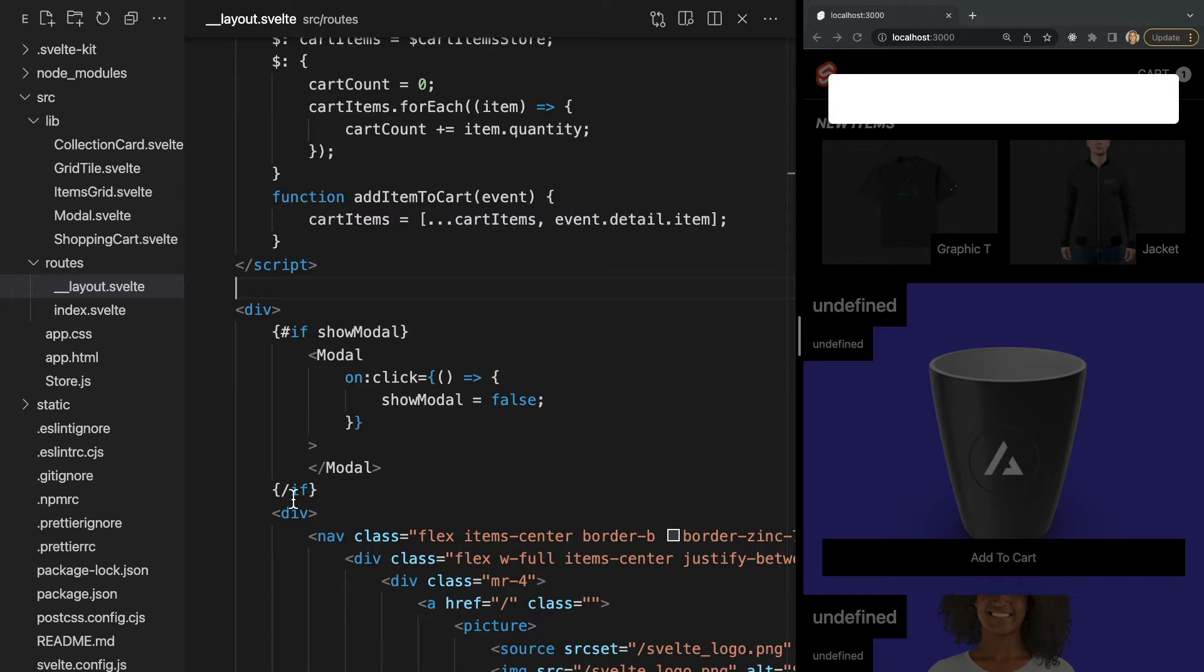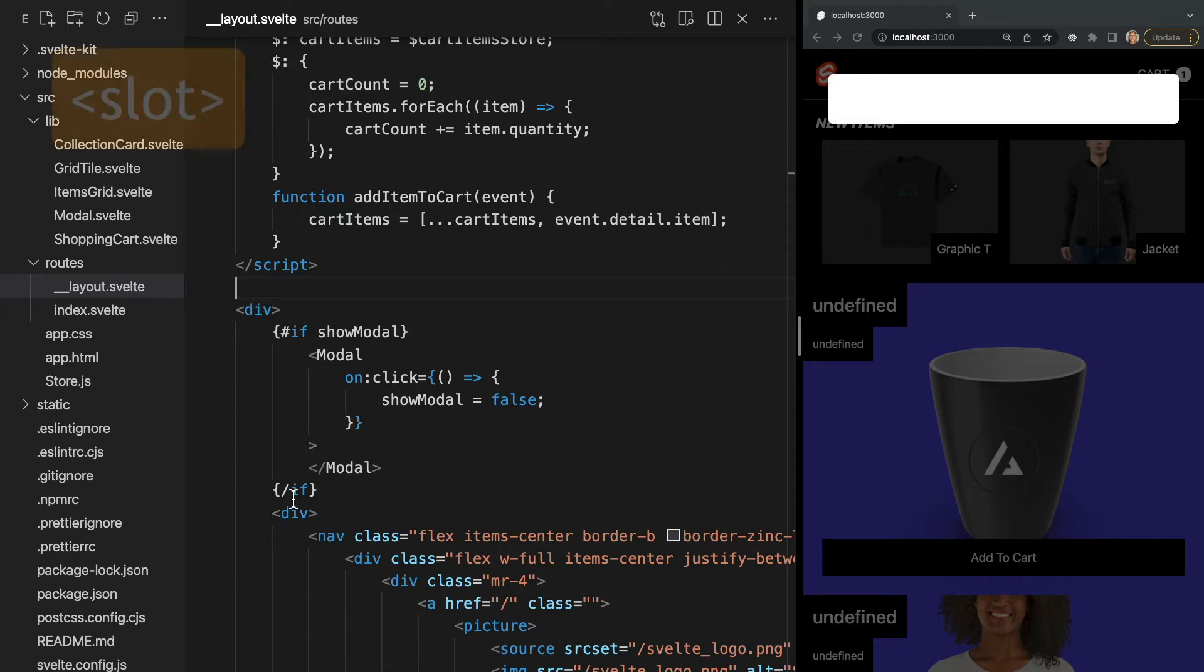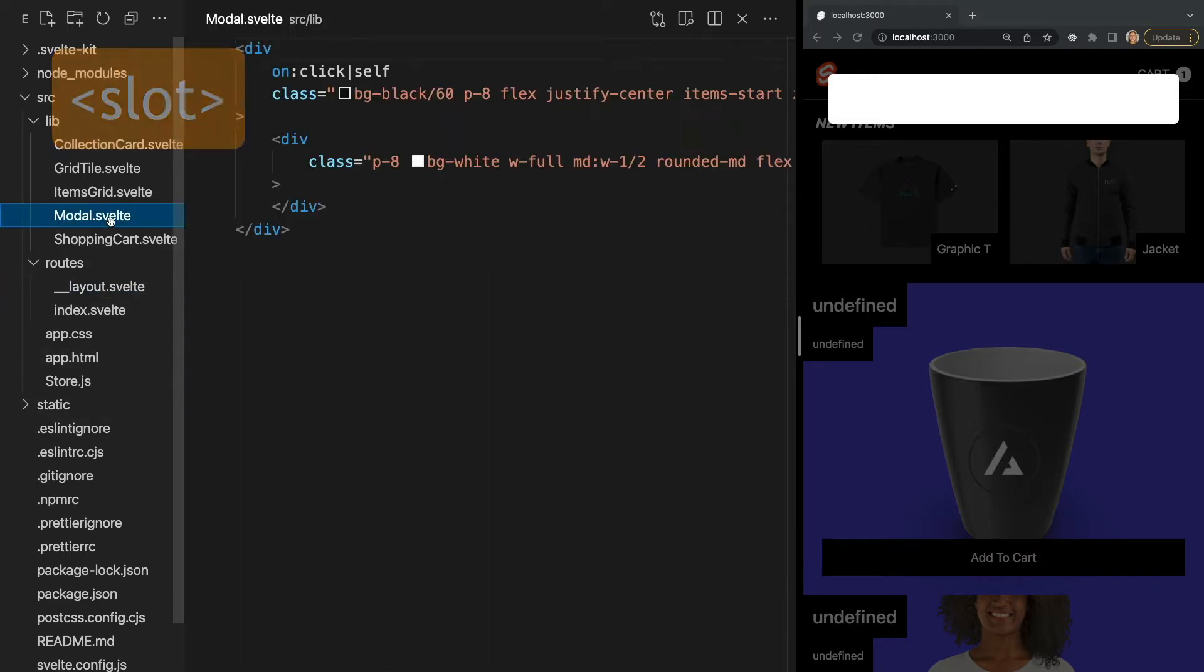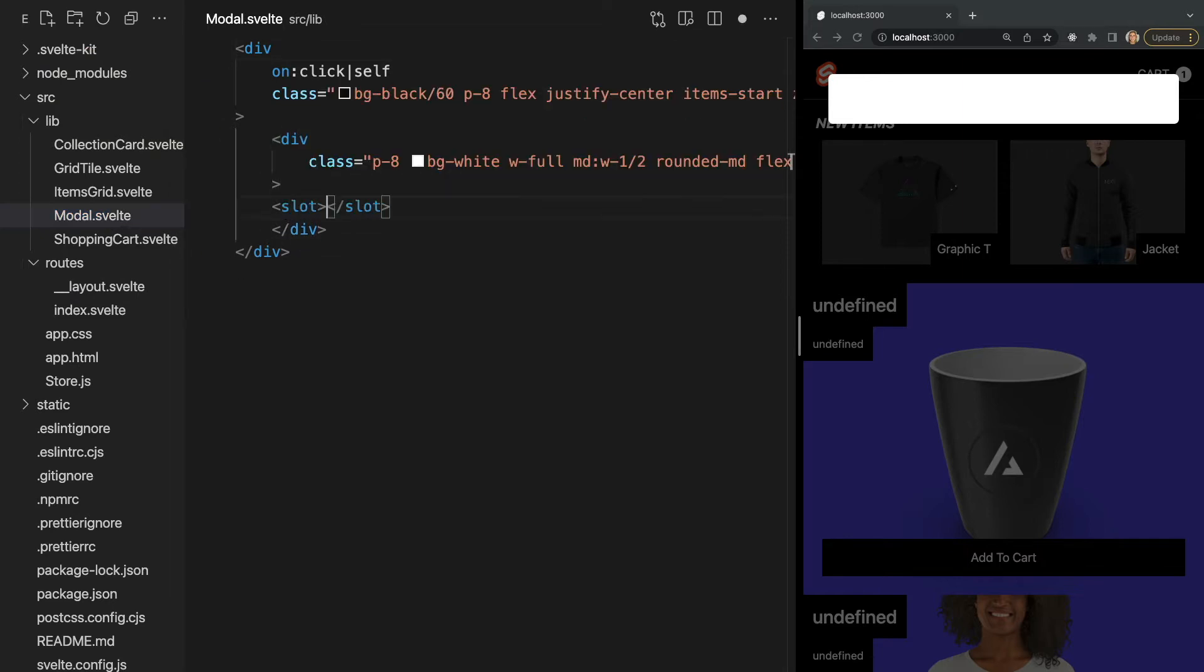Instead, we can pass in the HTML attributes as a child of the component. But before a component can accept children, it needs to know where to put them. We do this with the slot element. So let's add a slot to our modal like this. Now in our layout, we can add any content we want within our modal tags and it will be inserted into our slot.